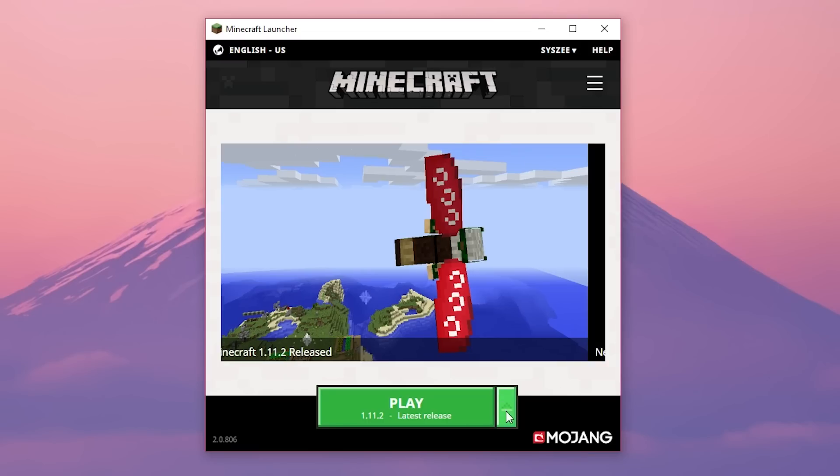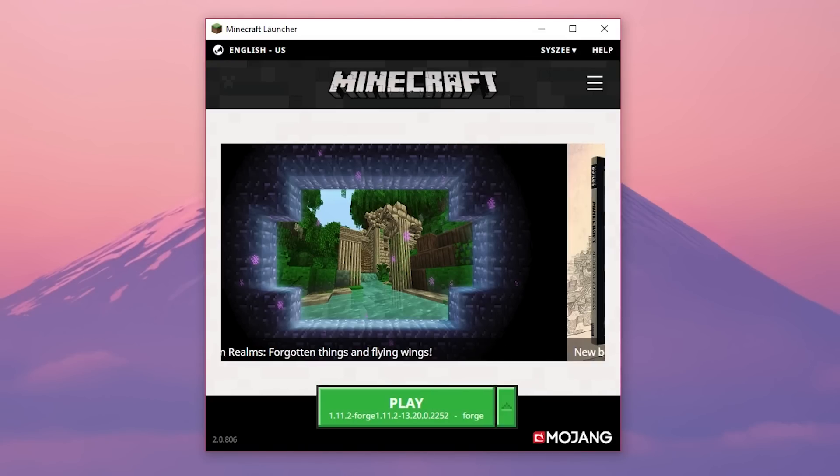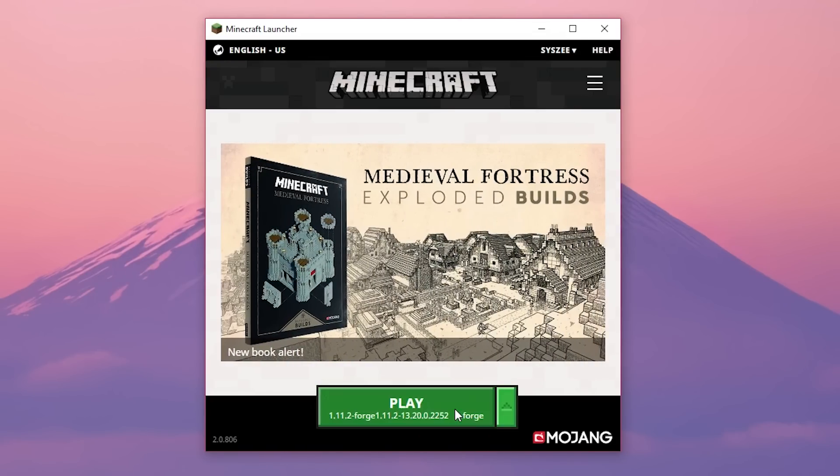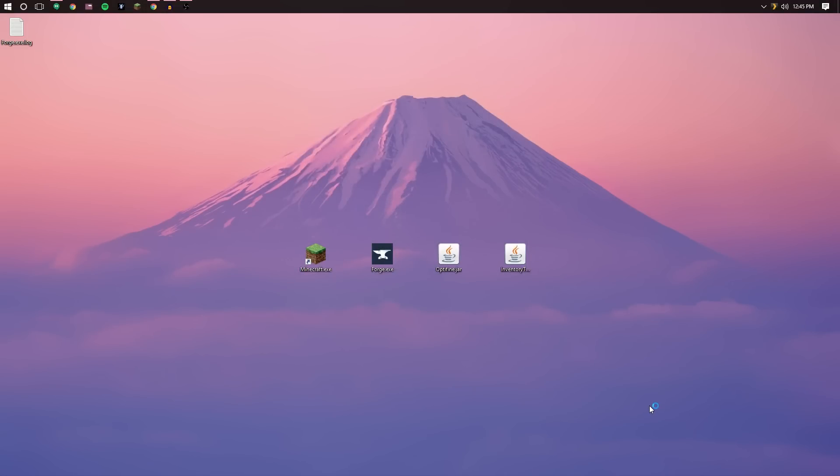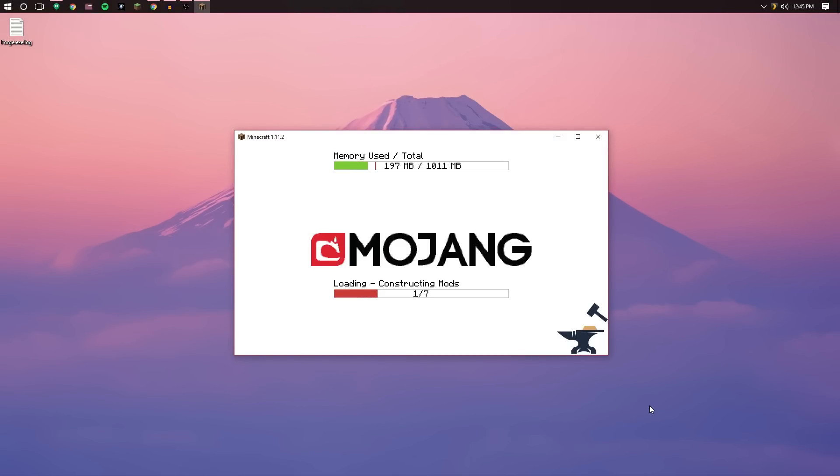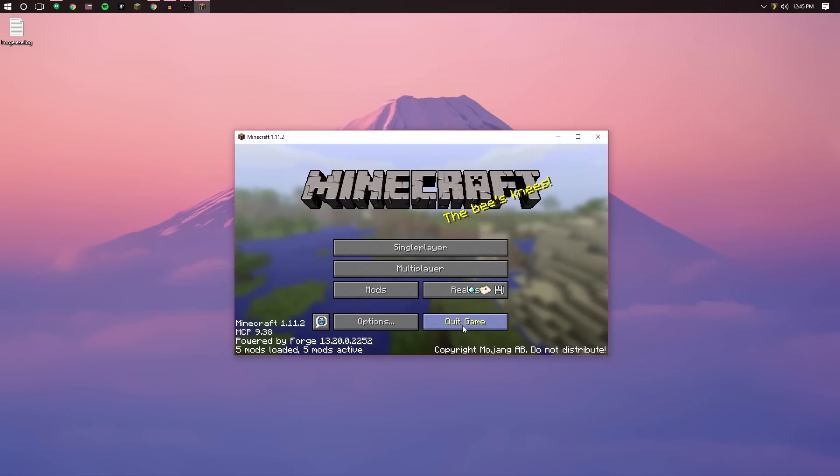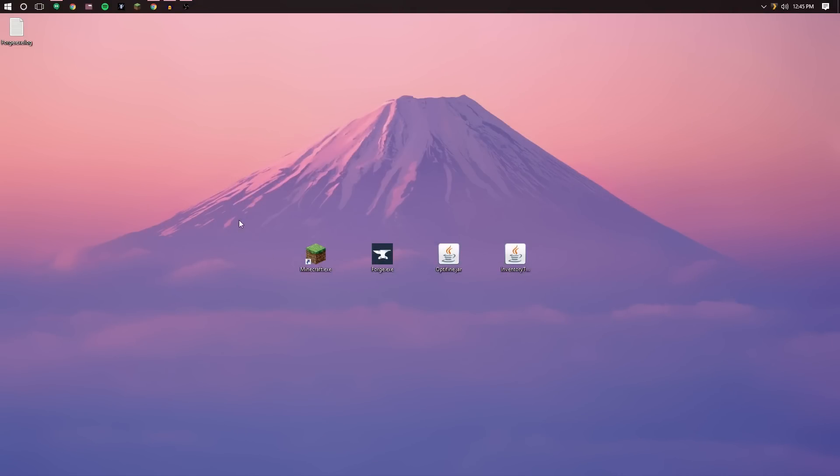Let's go ahead and click this up arrow and we're going to want to select the newly generated profile which is just called Forge. Go ahead and select that and click play. We have to click play here because if we don't the necessary mod folders will not be generated. Wait for the game to load up and we'll continue from there. All right. All you need to do now is quit the game simply enough.